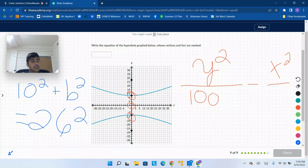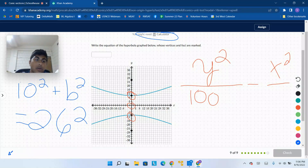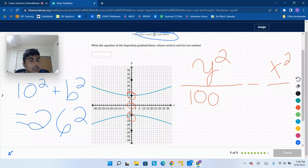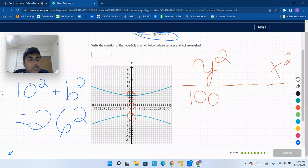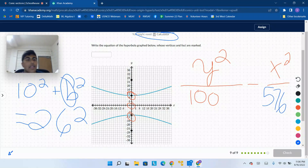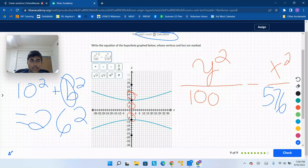Some of you might recognize this: it's like the 5, 12, 13 triple if you double all the numbers — 10, 24, 26. 26 squared is 676, 10 squared is 100, subtract to get 576, which is 24 squared. So b squared is 576, and we can write y squared over 100 minus x squared over 576 equals 1. Memorize the basic Pythagorean triples: 3-4-5, 5-12-13, 8-15-17, and 20-21-29. That will help you.